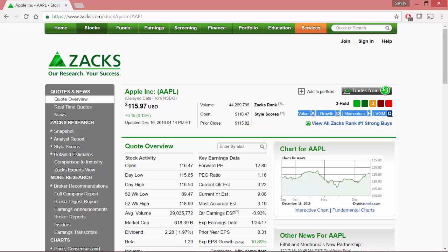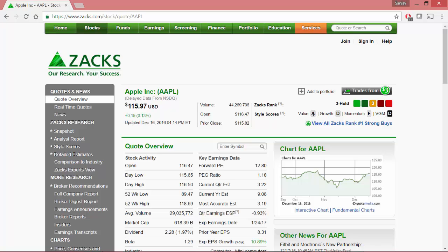They also have their own custom scoring on the stock. In this case the value is A, growth is D, momentum is F, and VGM rating is D. The goal of our project would be to pull down this A, D, F, and D from this website.